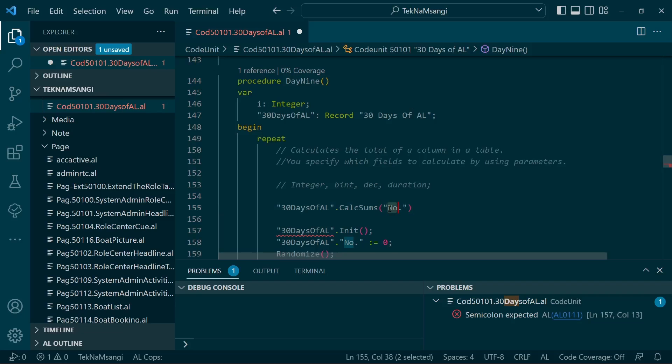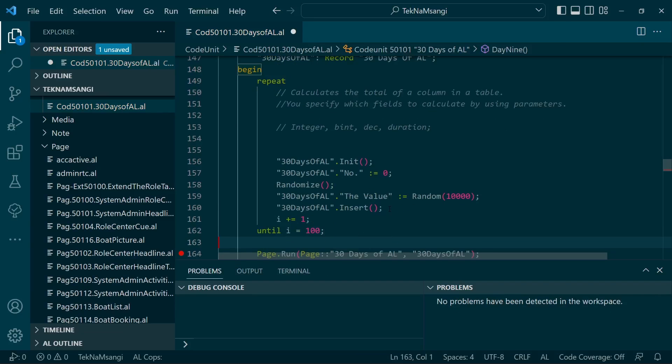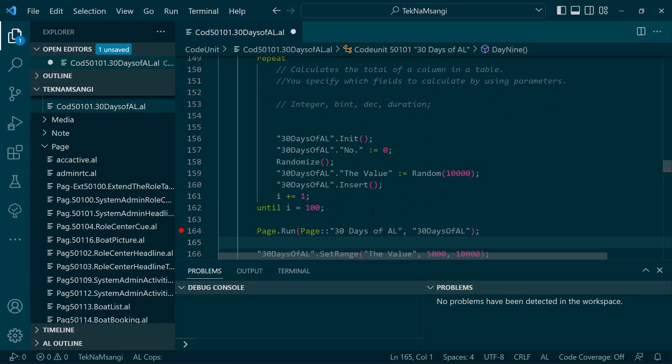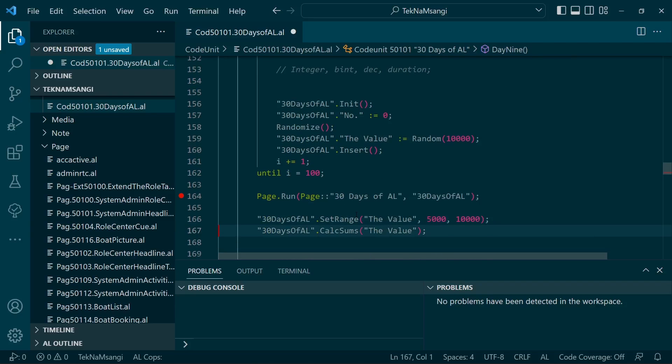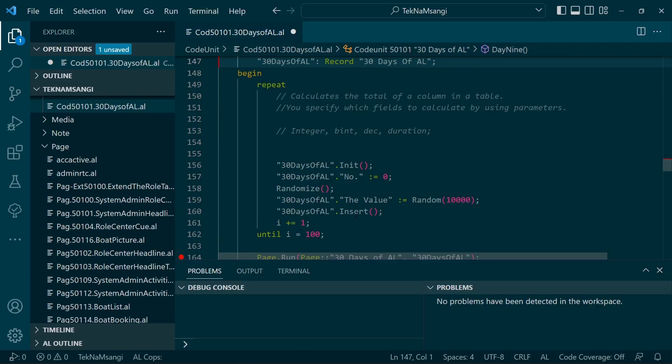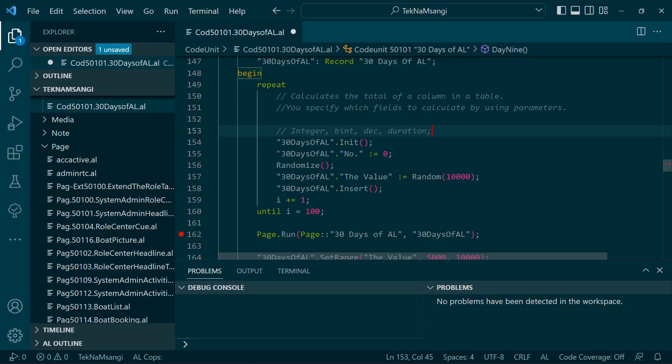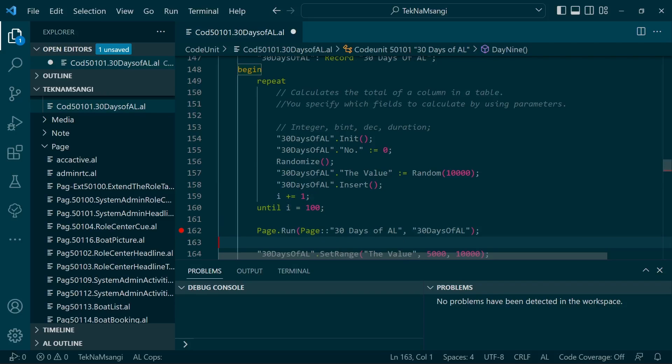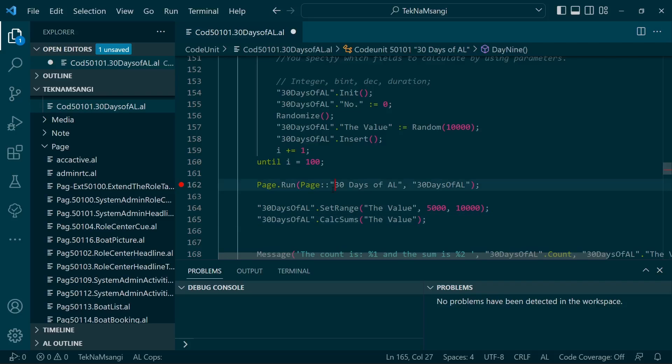I've created a random loop here that generates several random numbers, and these random numbers will be inserted into the 30 Days of L table that we've been using all along. There's a new field known as the value. The value will have a random number for 100 records. After that, we run the page to open those random values.